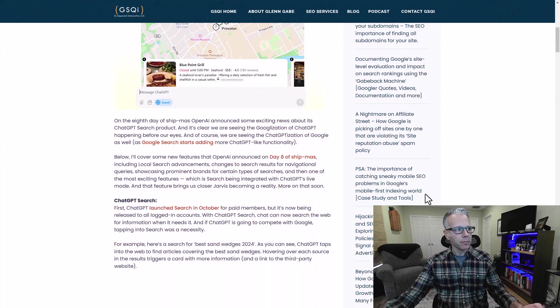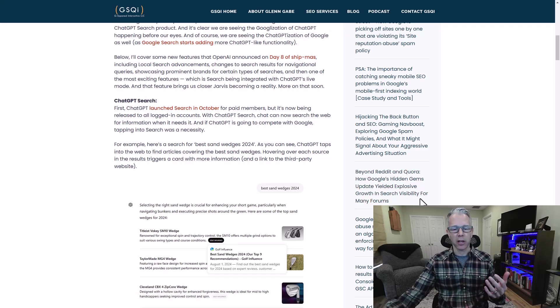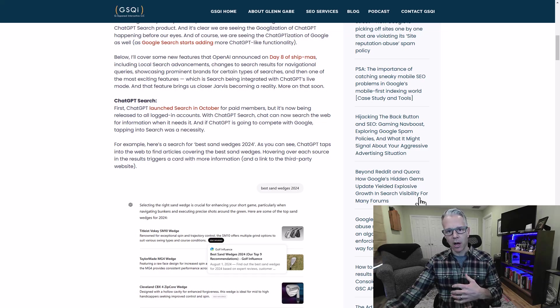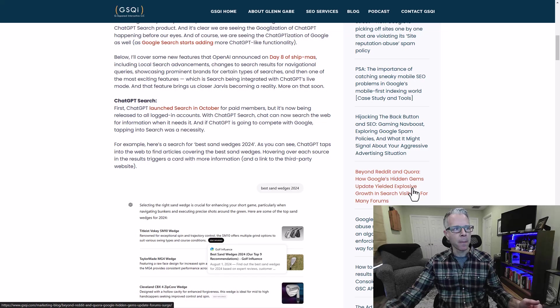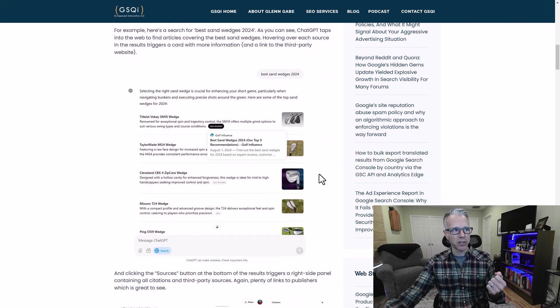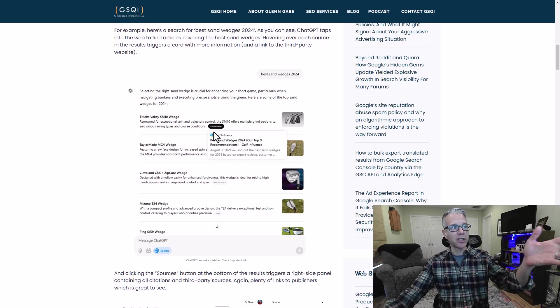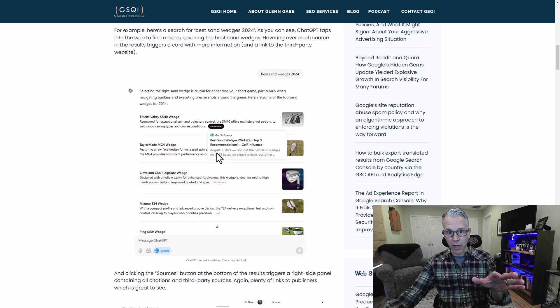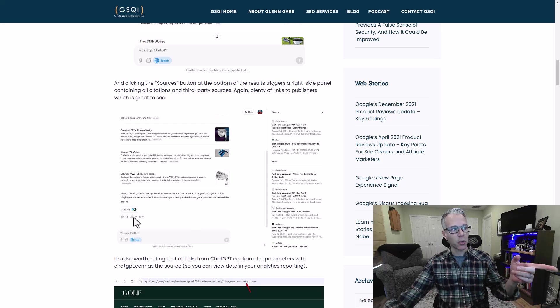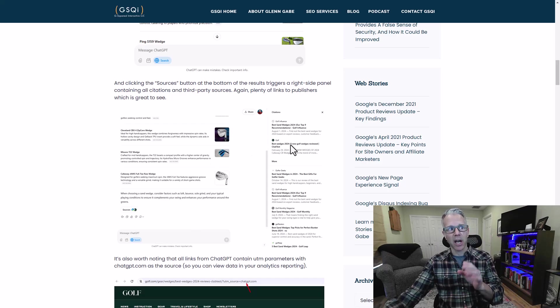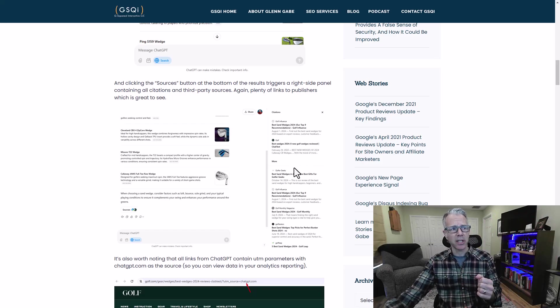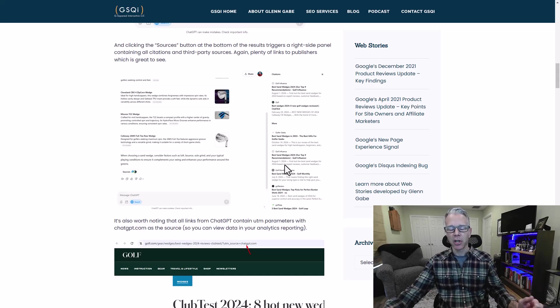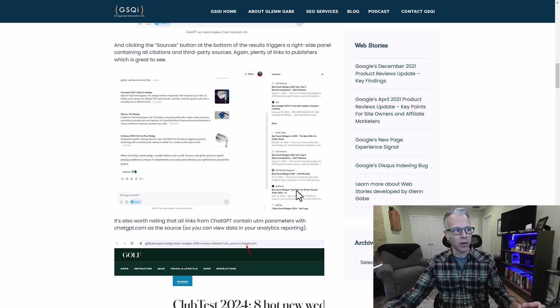ChatGPT search was originally launched in October for paid members. It's very perplexity-like. You search, like here I put in Best Sand Wedges 2024. It lists all the different sites. You can hover over. There are citations, links to publishers, which is great to see. If you click the Sources button at the very bottom, on the right sidebar you have all citations that were listed with links to those sites, and just more sites you could actually visit. There are definitely links galore for publishers.